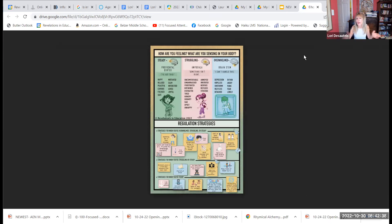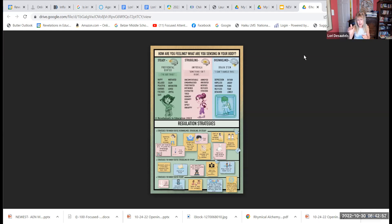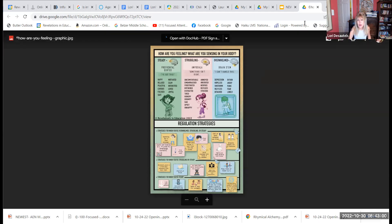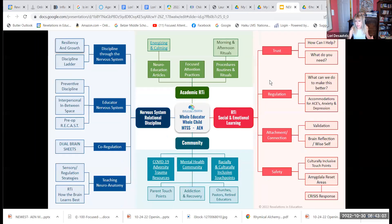Rather than going for calm, this is really looking at: am I feeling steady? Am I struggling? Am I overwhelmed? You can see that these autonomic states blend together. As we've provided strategies, there's not one absolute area — we get lots and lots of choices. That is one aspect of this.